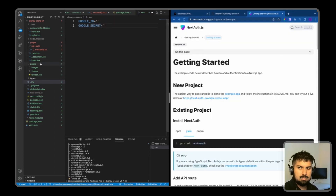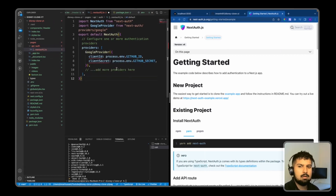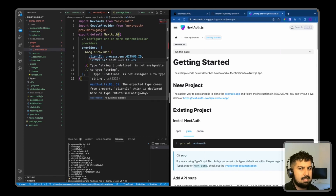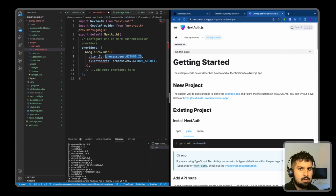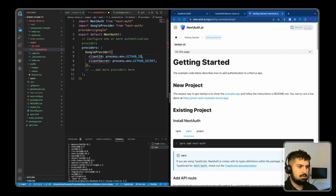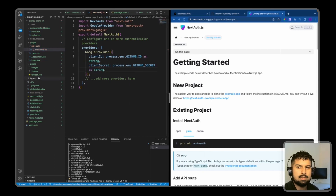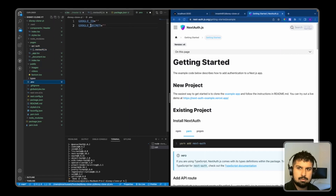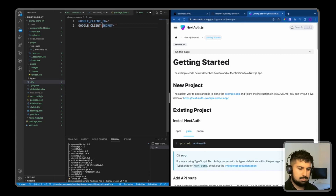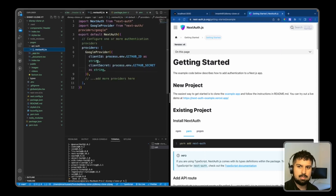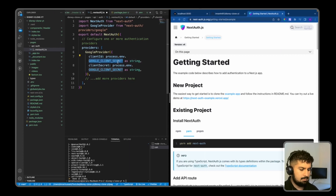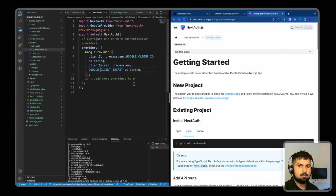Going back into the nextauth.ts file, there's an error because the env values are not typed as strings. We fix this by adding 'as string' after each env import. We also update the variable names to GOOGLE_CLIENT_ID and GOOGLE_CLIENT_SECRET, then map them correctly in the nextauth config — one for the client ID and one for the secret. That completes the initial setup.